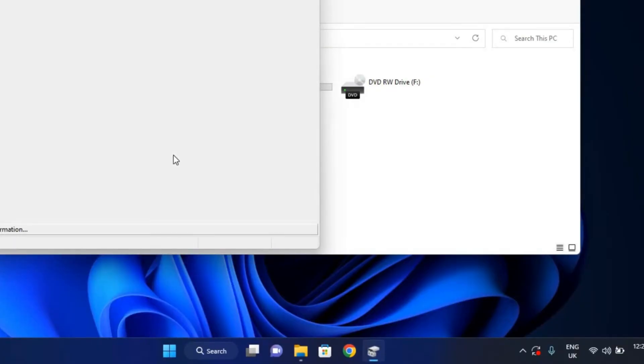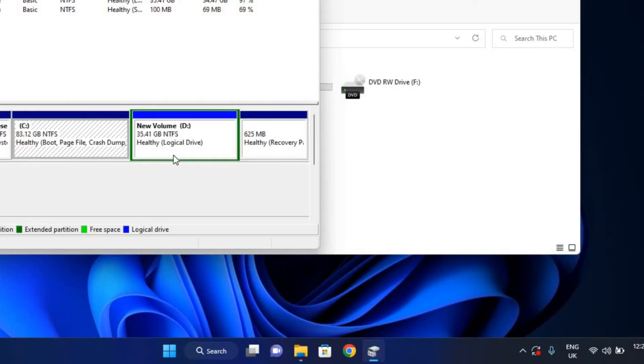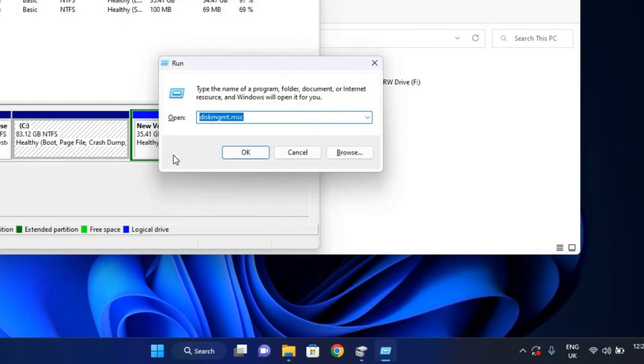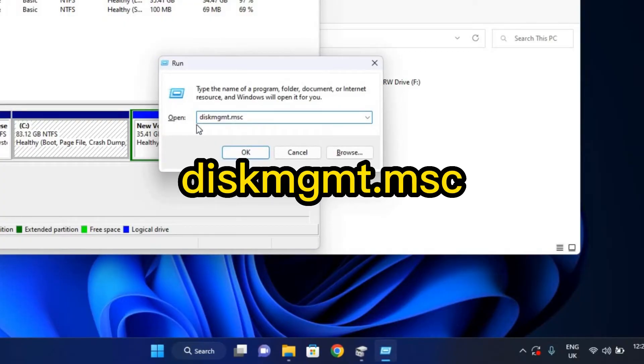Or you can just press Windows key plus R on your keyboard and type in this keyword: diskmgmt.msc. It will also open the same page.